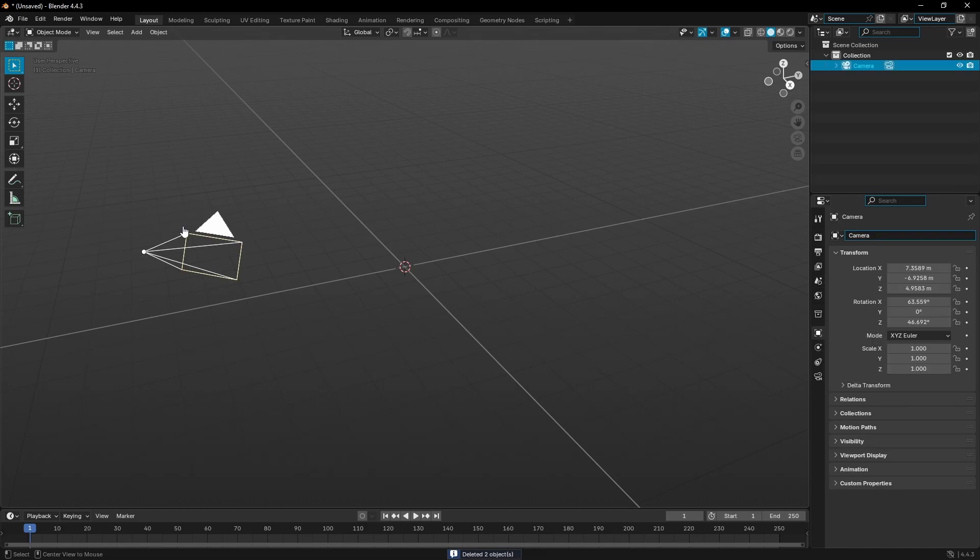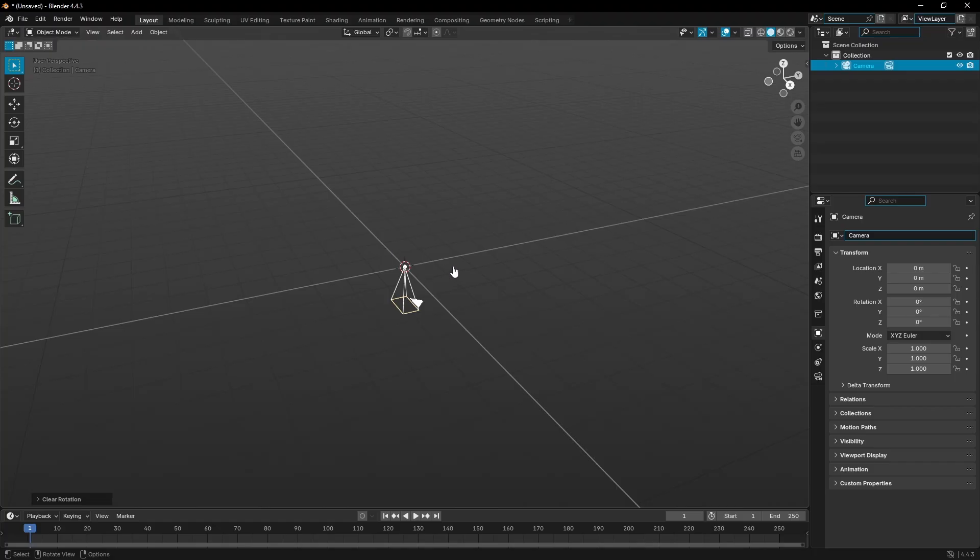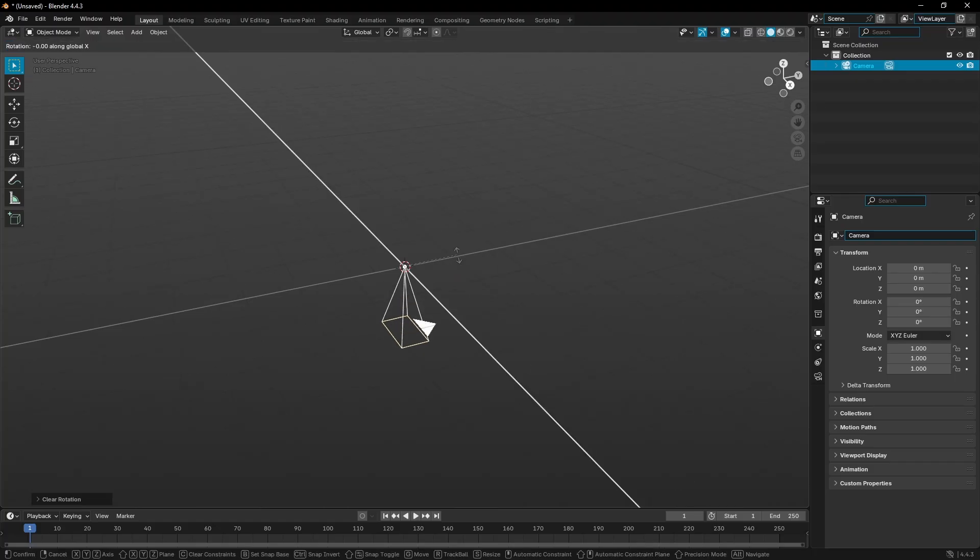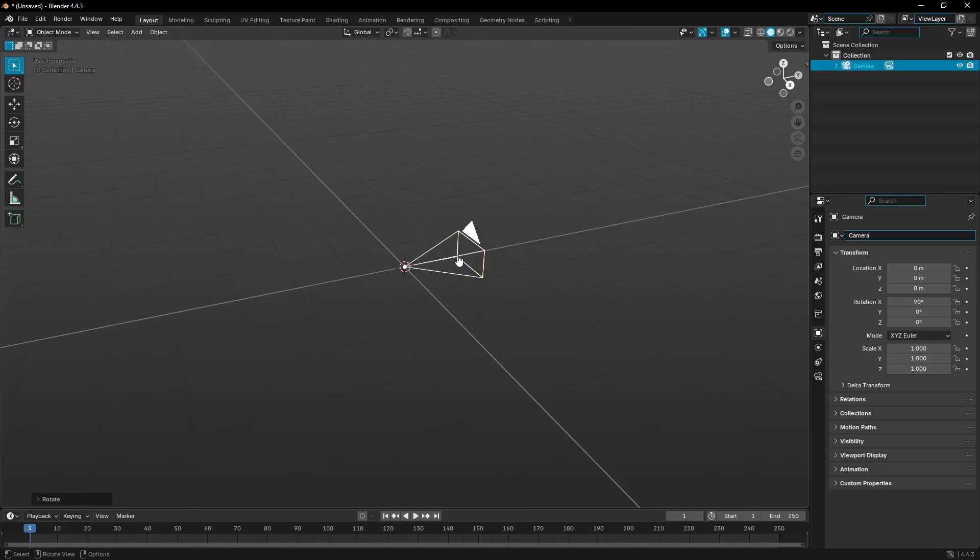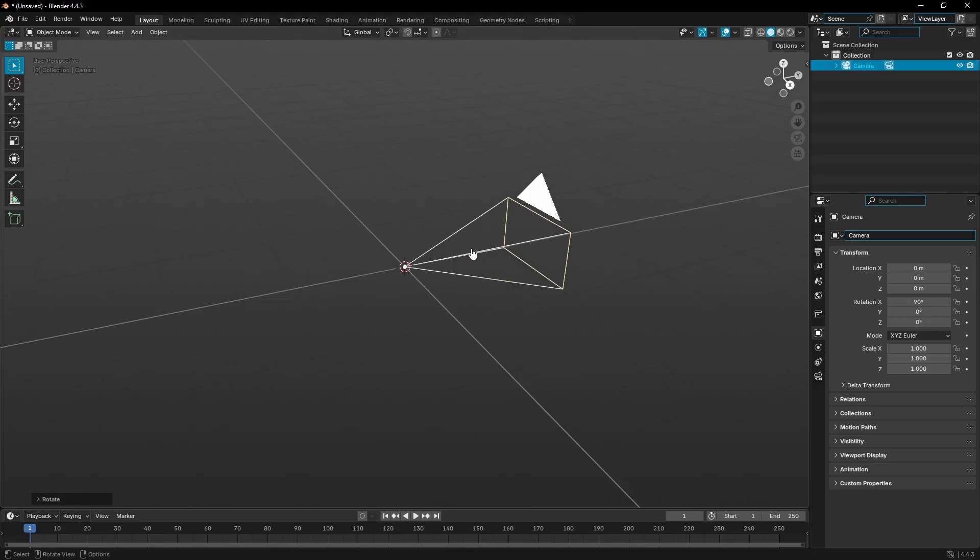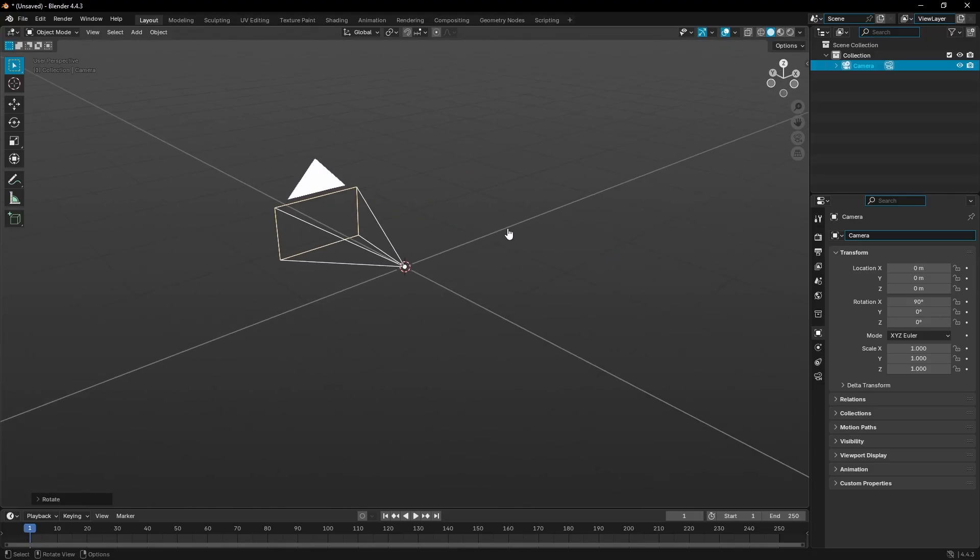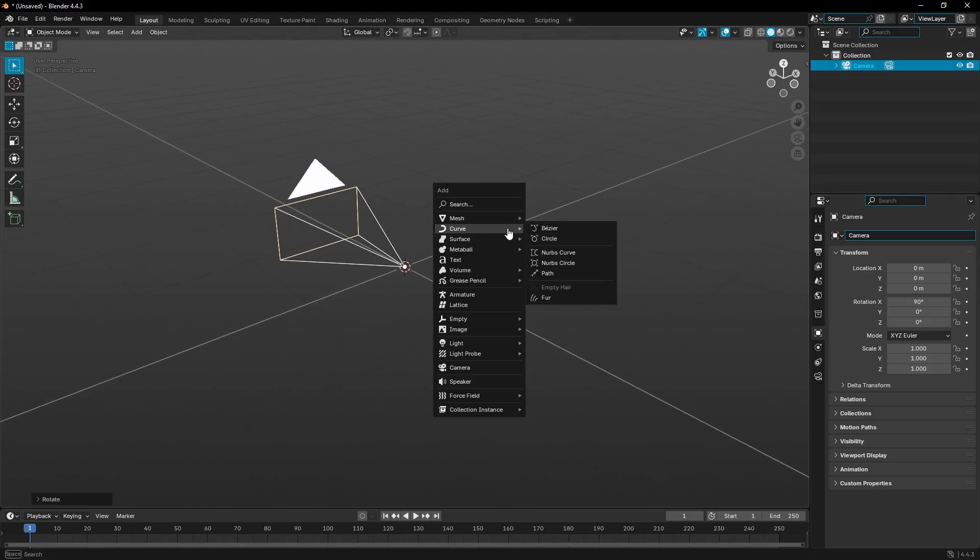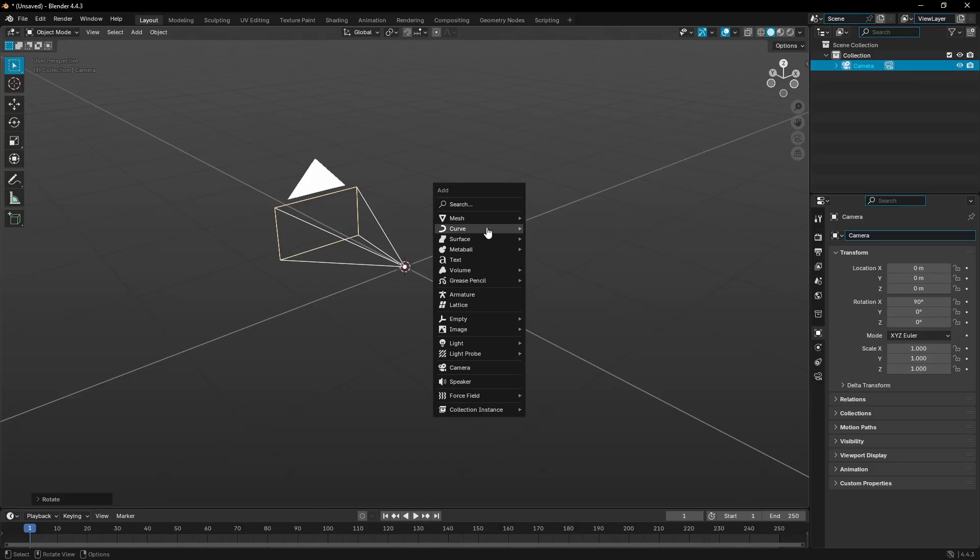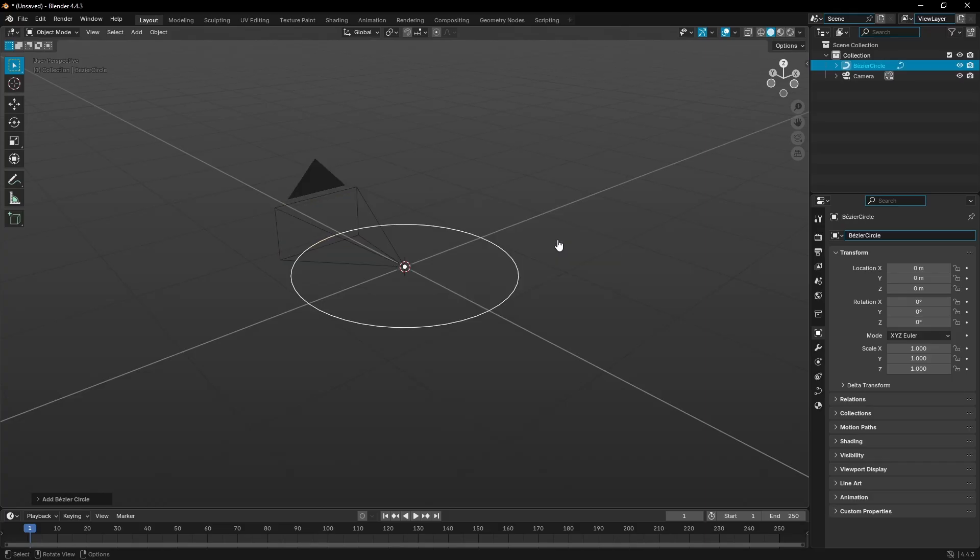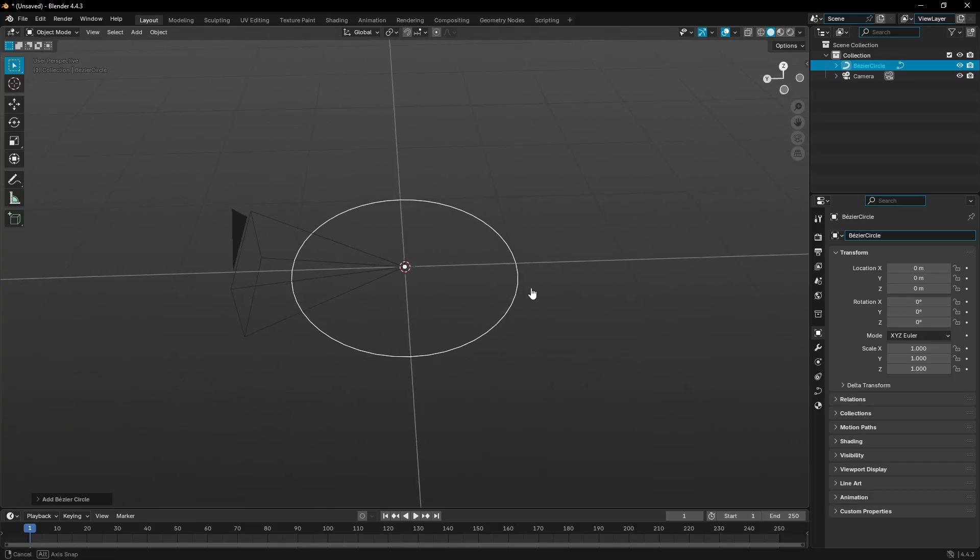Hit Alt+G to clear the location and Alt+R to clear the rotation. Then hit R, X on your keyboard, and then 90 on your numpad. Left click to confirm that. Now go ahead and hit Shift+A and search for a curve. That curve is going to be a circle curve.